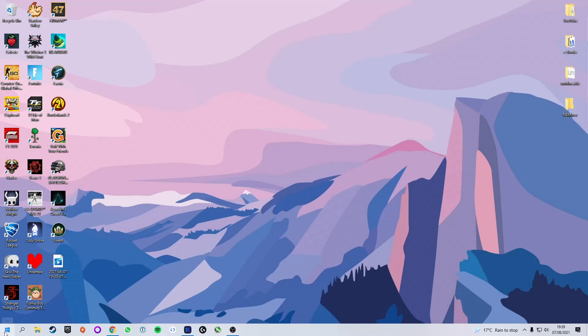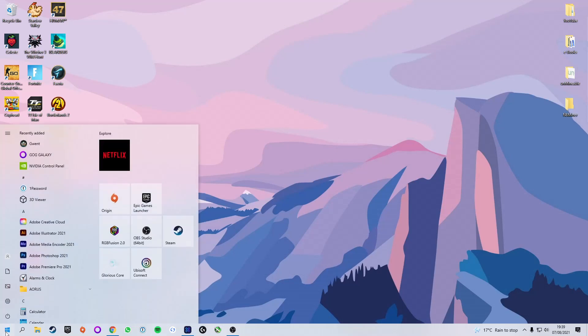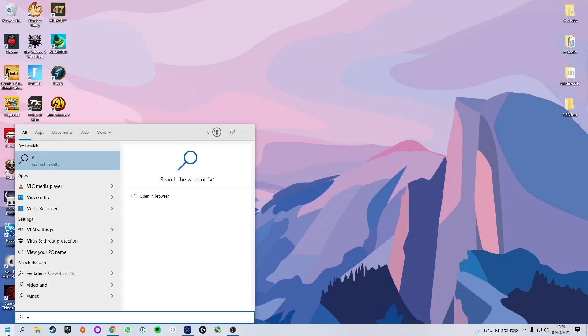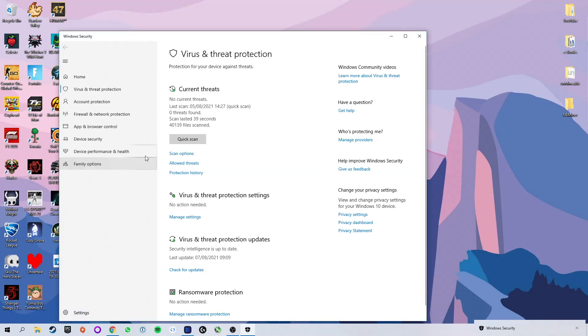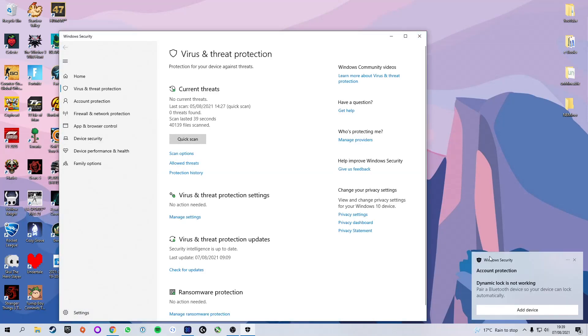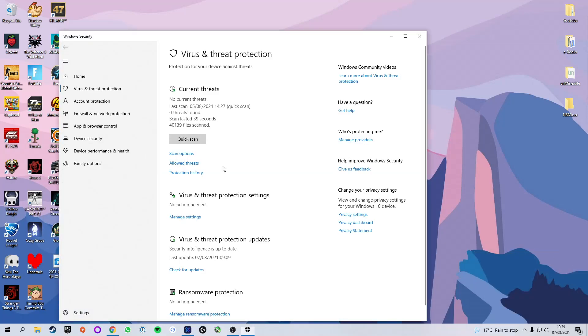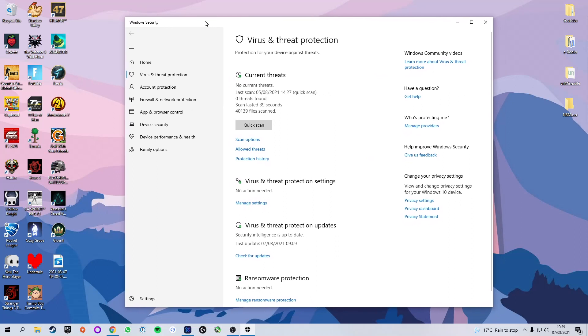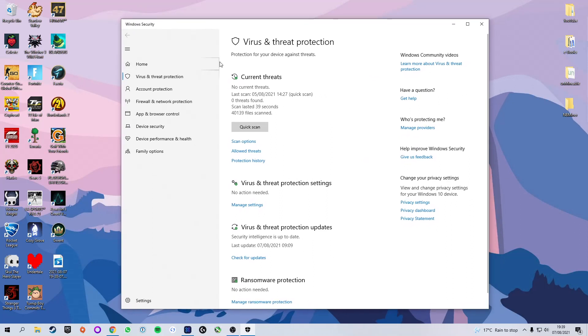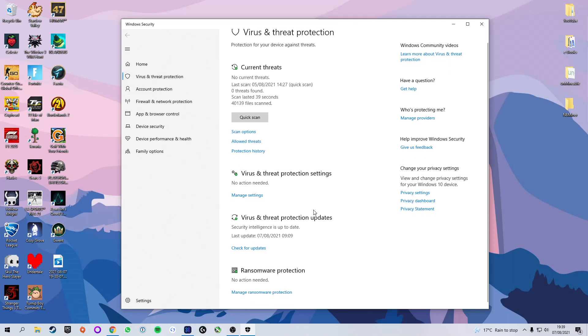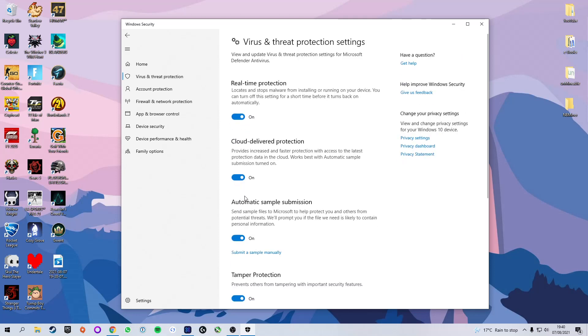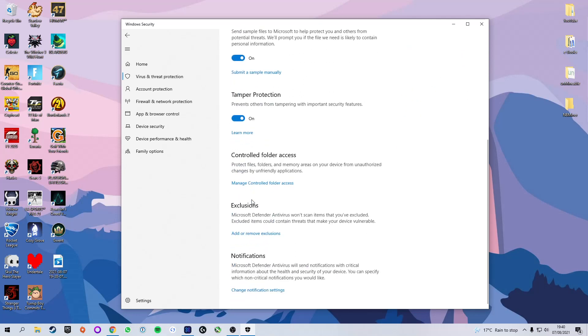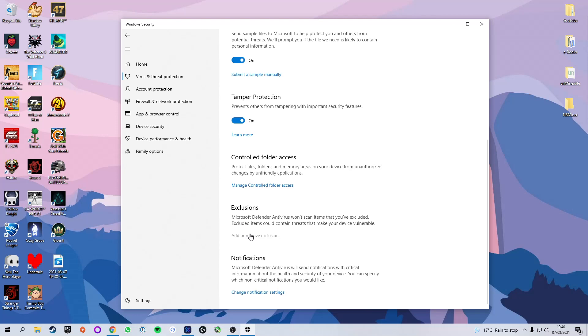Next step is you're going to go to start and you're going to type in virus and threat protection. It will bring up the virus and threat protection in the settings. You can also navigate to settings, Windows security, virus and threat protection. We're going to go down here to where it says virus and threat protection settings and click manage settings, and then we're going to continue to scroll down and we're going to add an exclusion.